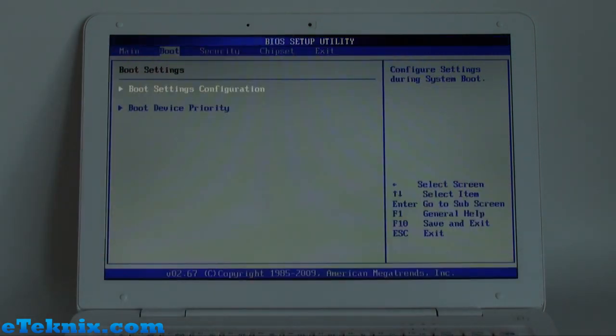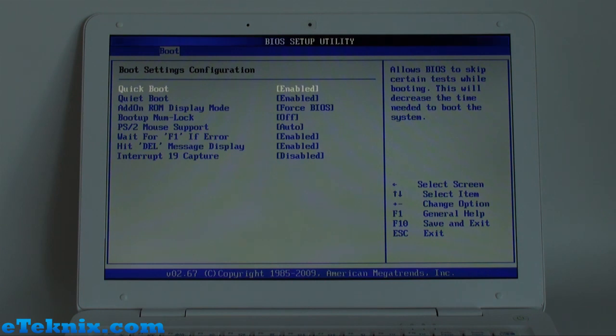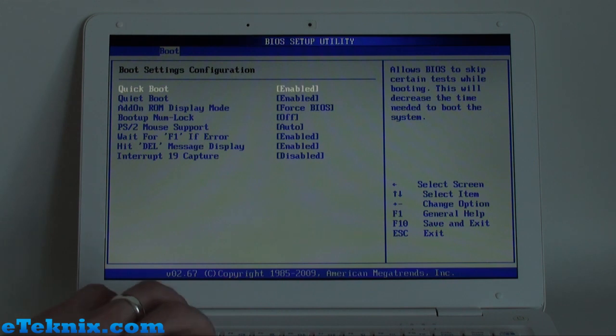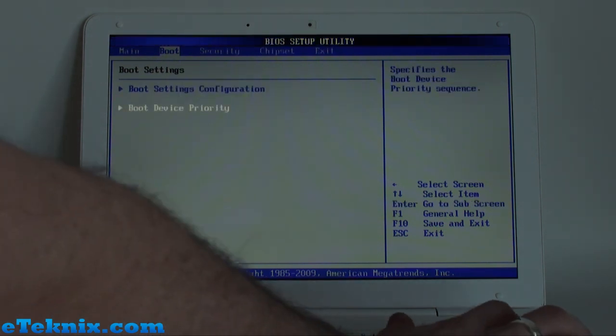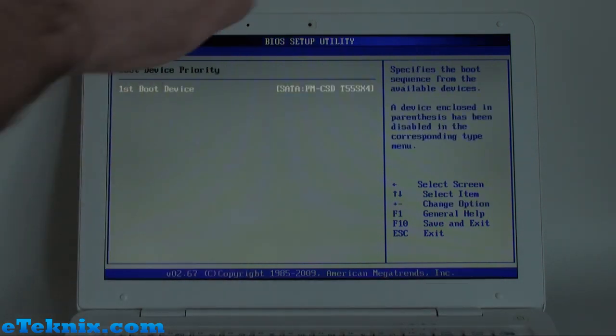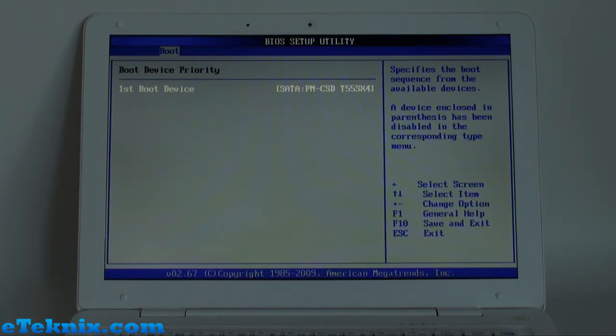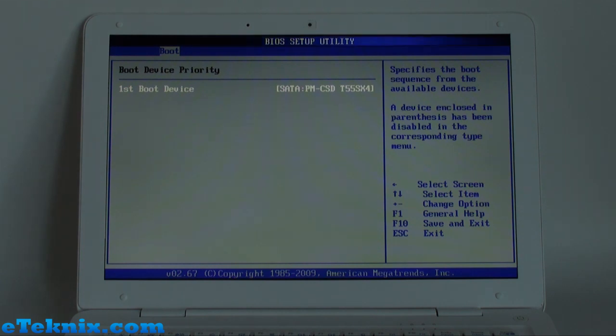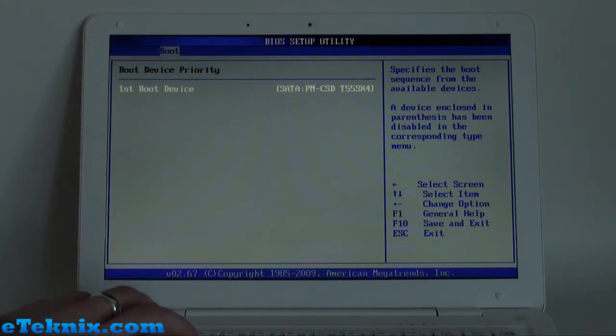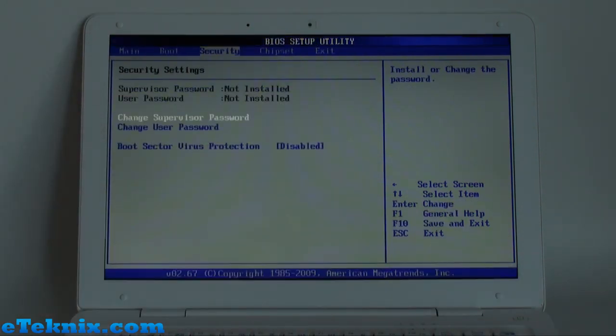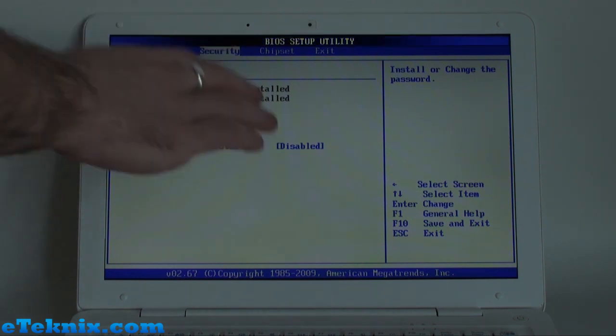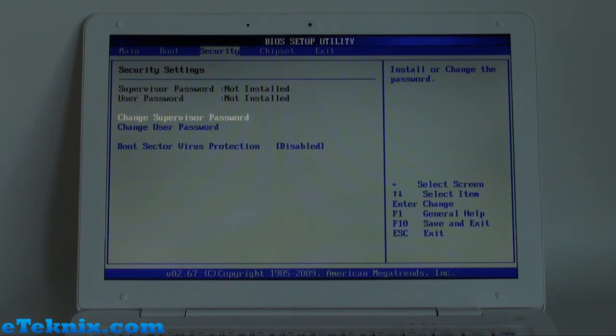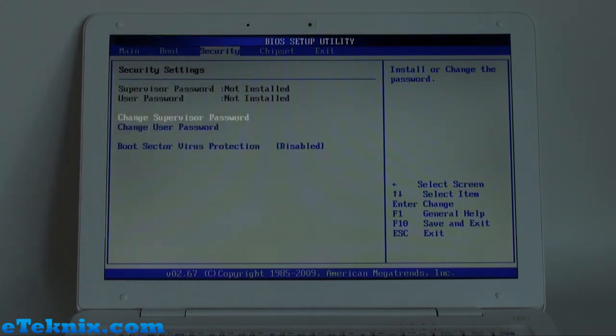Scrolling along, we have the boot settings. So if we go into there, we can enable quick boot, quiet boot, PS2 mouse support, and many other features. Coming back out of that, we can see we have boot device priority, which at the moment is the Toshiba hard drive that this comes included with. If you've got an external drive of some kind, or a flash drive, anything like that, you can change the boot priority in here. Going next to the security tab, we can set a supervisor password or a user password, and also enable or disable boot sector virus protection. For some reason, it's disabled as standard.